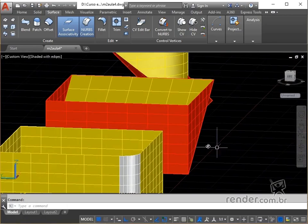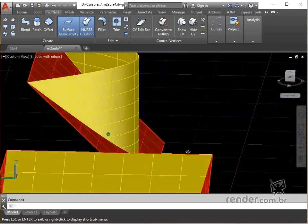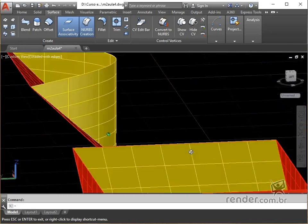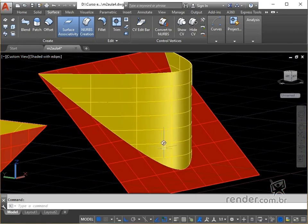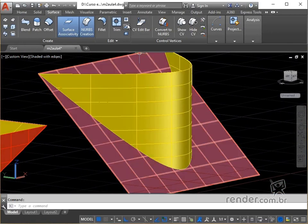Next, let's look at the command surf untrim, also accessed in the tab surface, panel edit, which undoes the action of trim surface performed by the command surf trim.